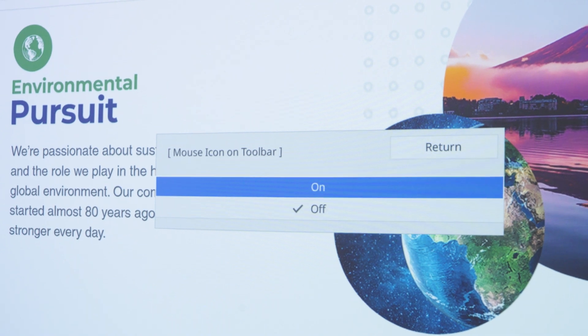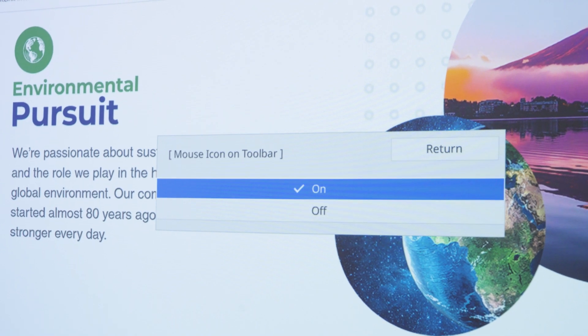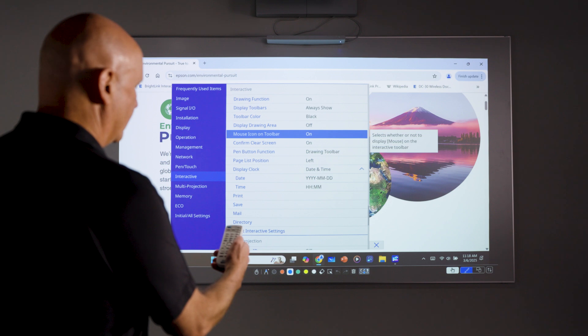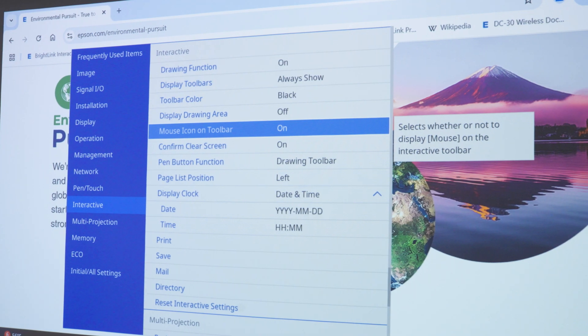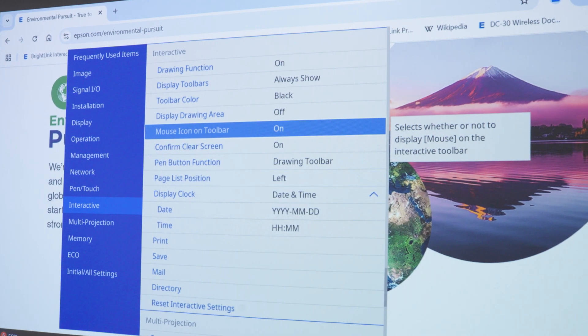Next, use the remote to select ON. Press ENTER to change the setting. Then select RETURN. You now see the mouse button has been enabled.